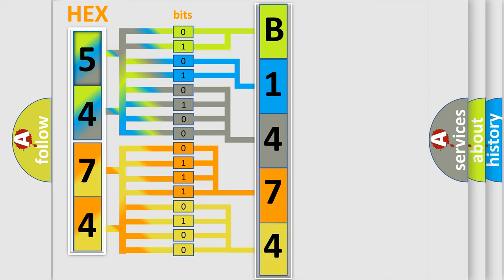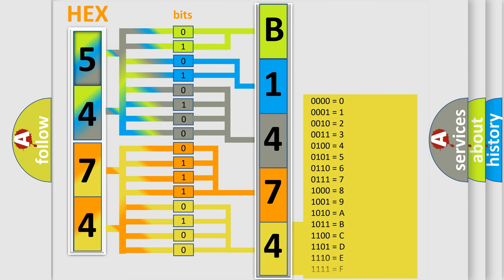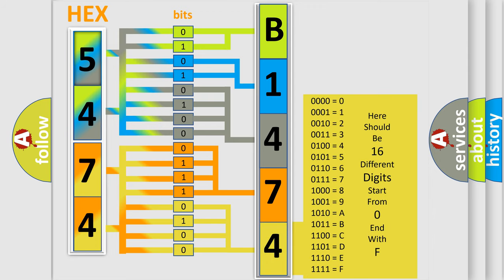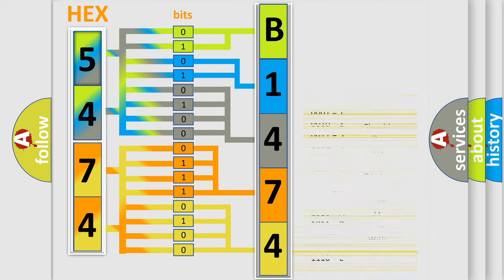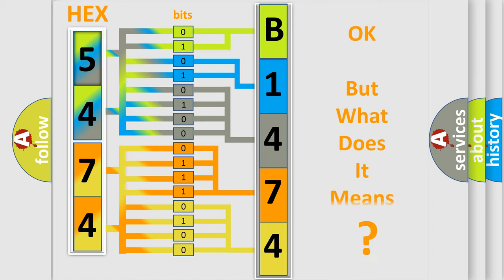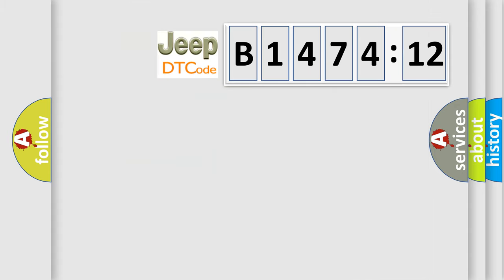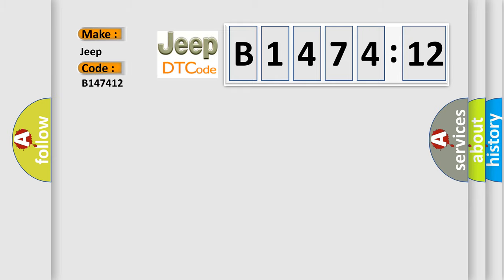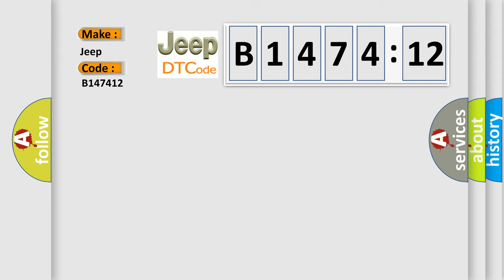A single byte conceals 256 possible combinations. We now know in what way the diagnostic tool translates the received information into a more comprehensible format. The number itself does not make sense if we cannot assign information about what it actually expresses. So, what does the diagnostic trouble code B147412 interpret specifically for Jeep car manufacturers?